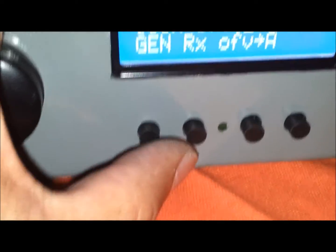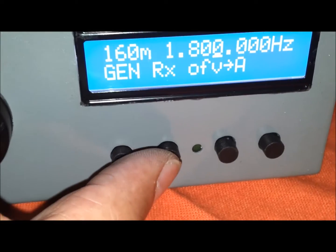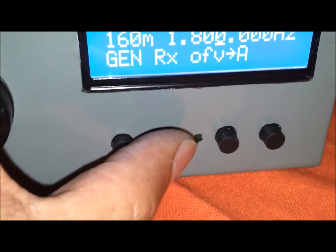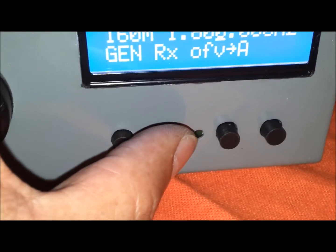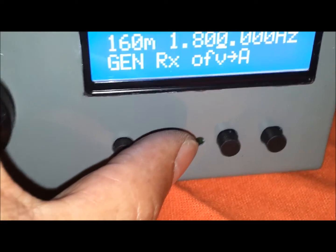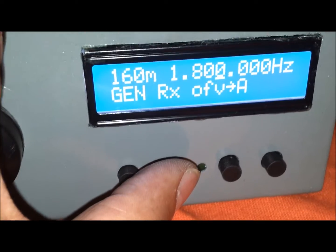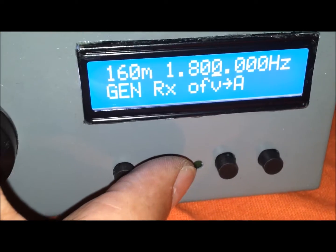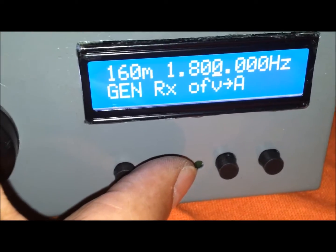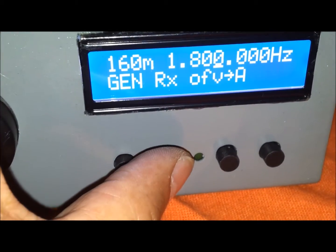Pasamos al VFO A, VFO B. Podemos hacer una transmisión en split: hablar en una frecuencia y escuchar en la otra.